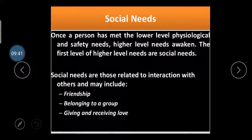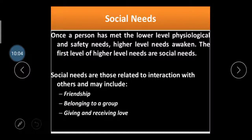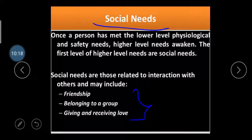The third need: once a person has met the lower-level physiological and safety needs, the higher-level needs are awakened. The first of these higher-level needs is the social need. Social needs are those related to interaction with others and may include friendship, belonging, group membership, and giving and receiving love. After the safety need, the person requires some type of respect and belonging in the society where they live.